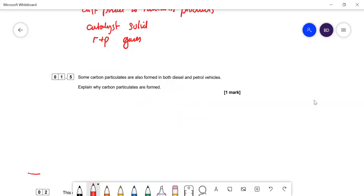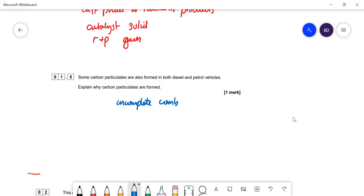Some carbon particulates are also formed in both diesel and petrol engines. Why are the particulates formed? The reason is you get incomplete combustion. Instead of the carbons in the hydrocarbon getting oxidized to CO2, they're not fully oxidized — they lose the hydrogens but just form carbon solid.